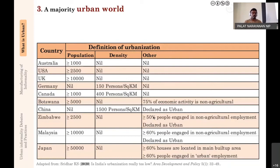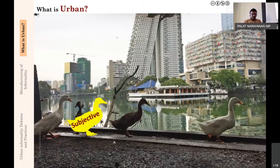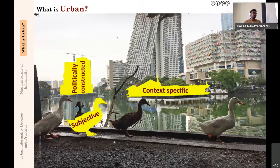It's very important to do global compilations—my critique does not mean we should stop. But we should understand that when we draw very broad contours, there are issues that need to be clearly understood. Coming back to what is urban: the urban is subjective—it depends on from where you are viewing, who is viewing and conceptualizing it. It is context specific: even the definition of urban is different in different countries, because the idea of urban is politically constructed.